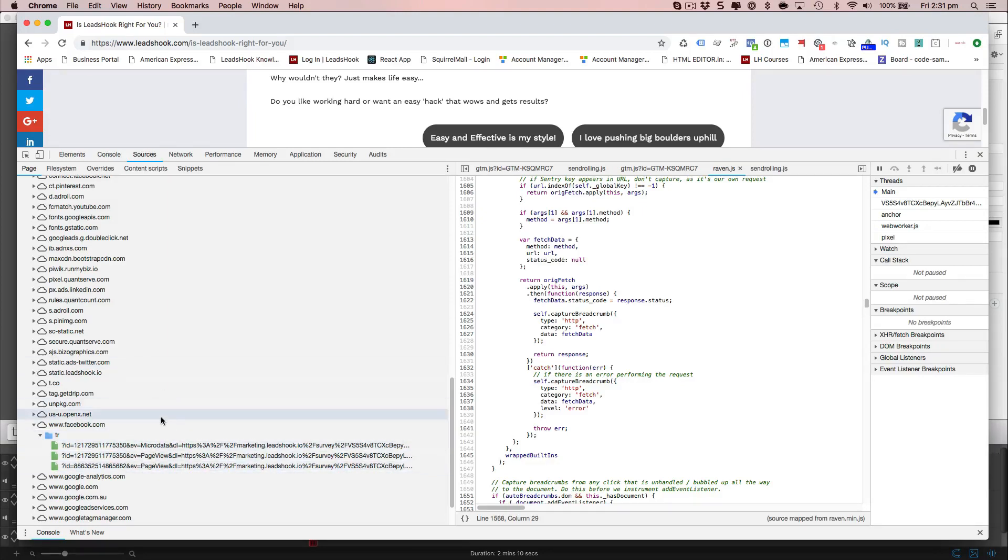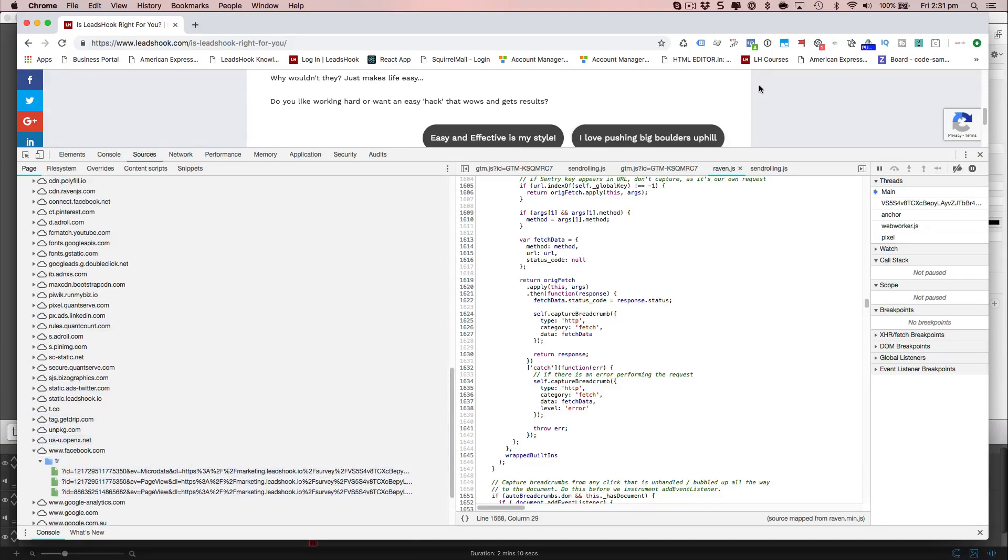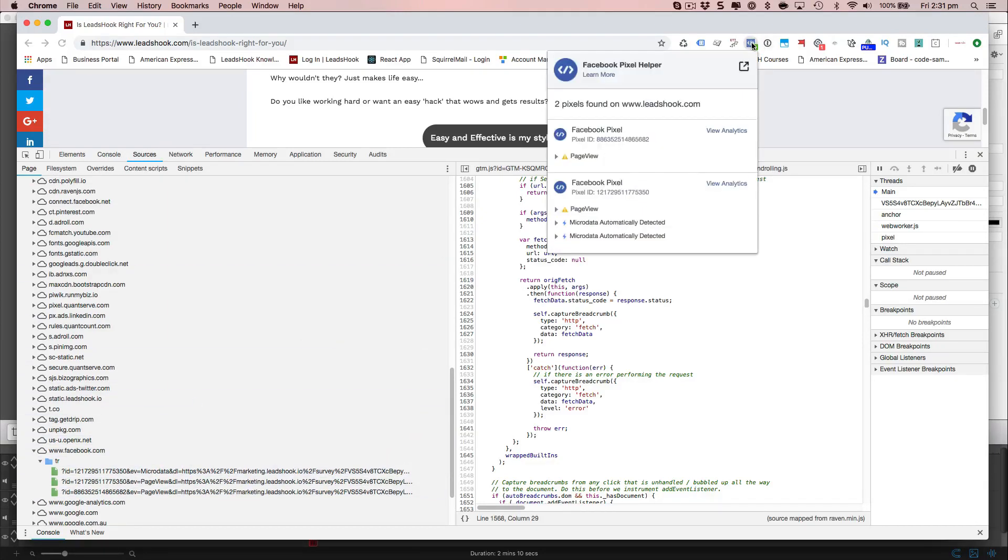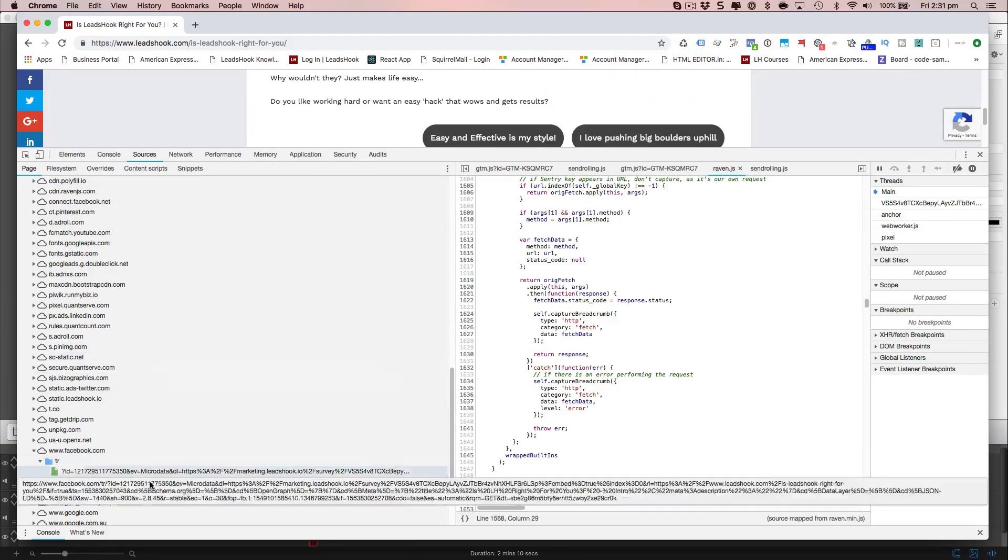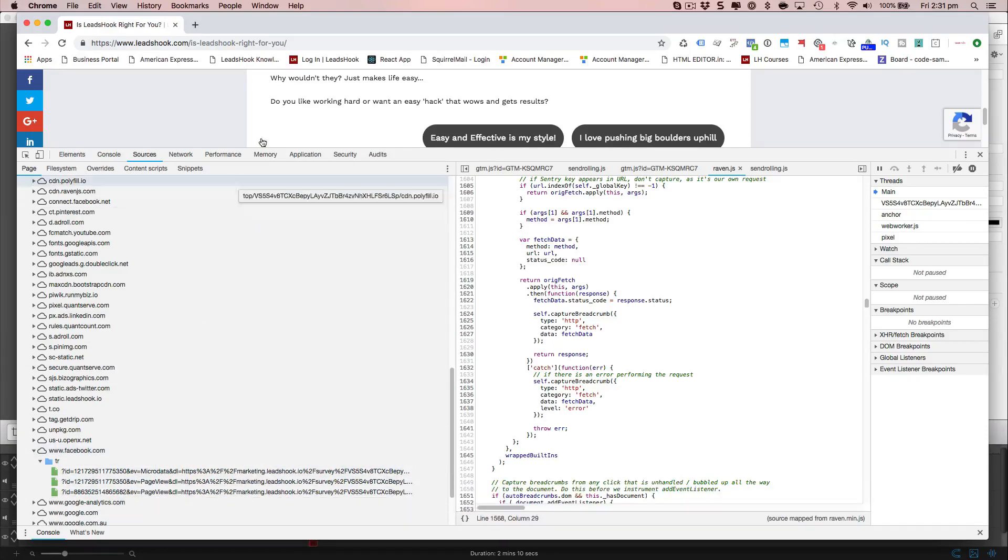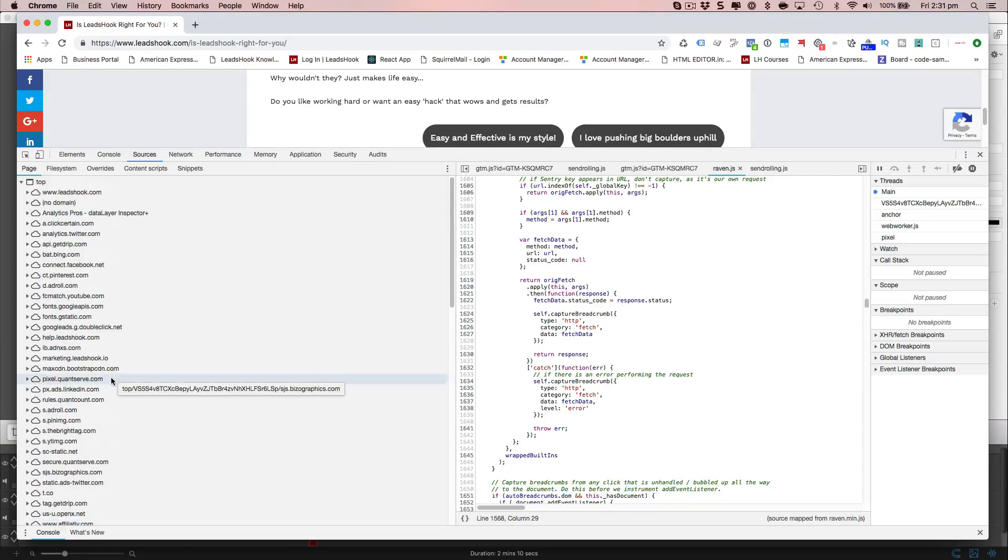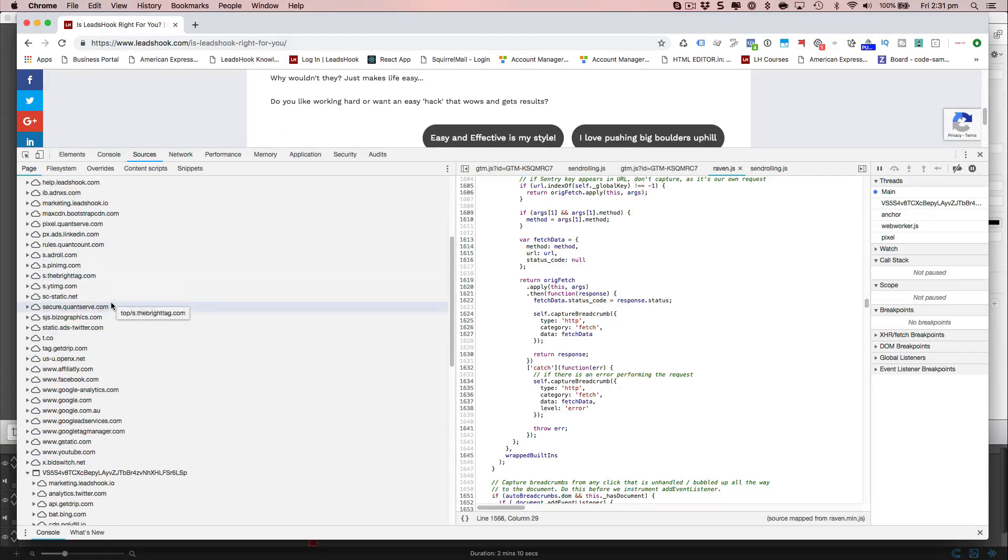All right. So what you're going to find is this thing is going to report duplicate pixels and all this stuff. And that's incorrect. It's not two pixels. One is firing on the underlying page, which is the embed. And then the initial one is firing over here.